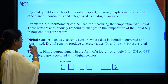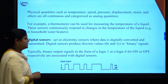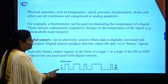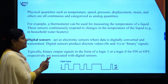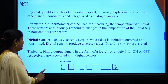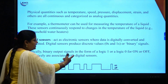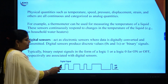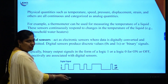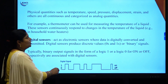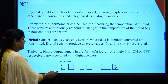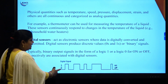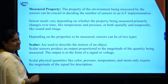The next type of sensors are digital sensors. In digital sensors, the output is in the form of 0s and 1s — a binary signal indicating on or off, whether to activate the sensor or not. The output is obtained in the form of 0s and 1s.